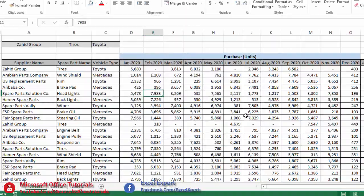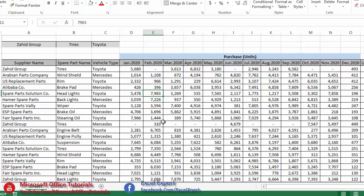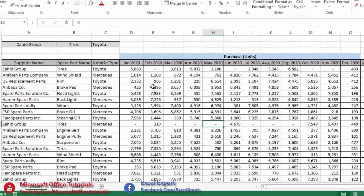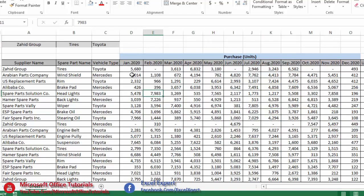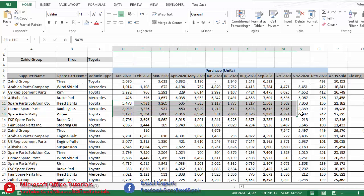We need a function that can sum values from multiple columns based on multiple criteria. We might think to use a PivotTable, but a PivotTable inserts into a new sheet or elsewhere on the same sheet below the table. The manager wants the solution in the same cell on the same sheet, so PivotTable is not an option — we have to insert a formula.